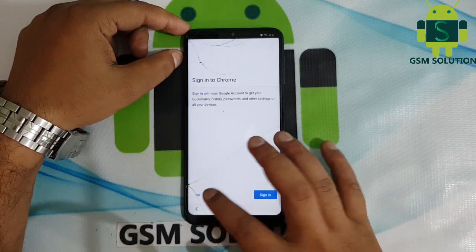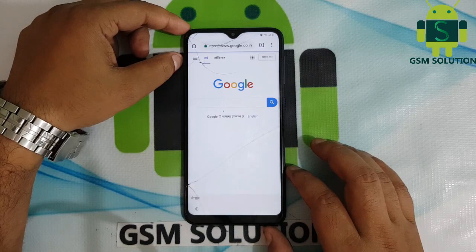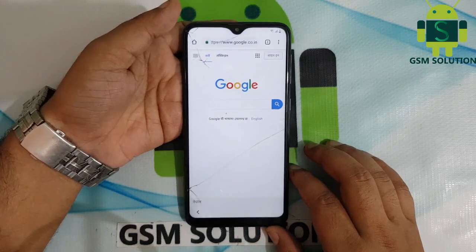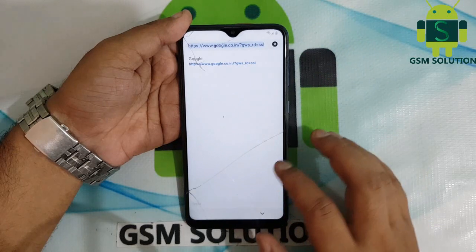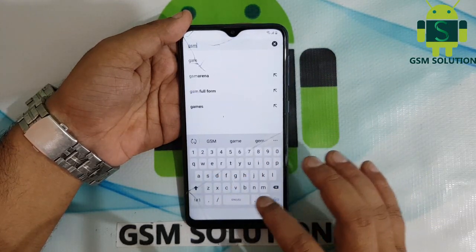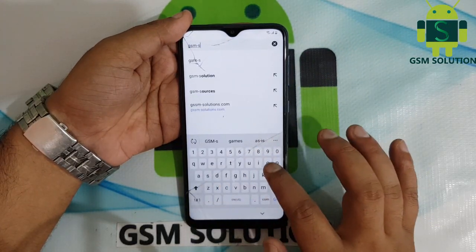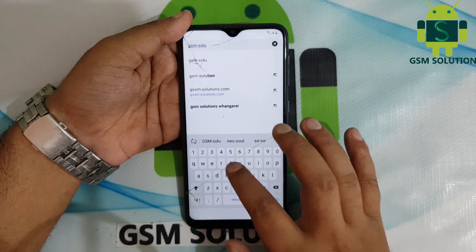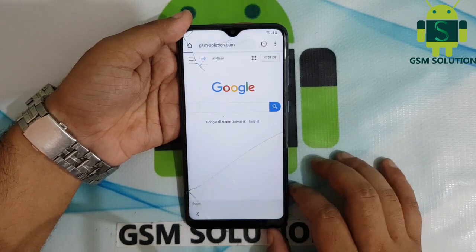Now Google Chrome is open. Go to the site gsmsolution.com, then download Google Account Manager version 8.1.0 and install it.